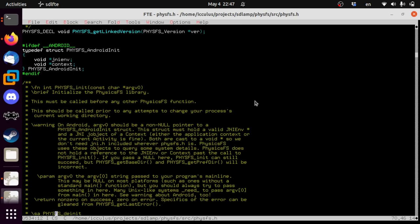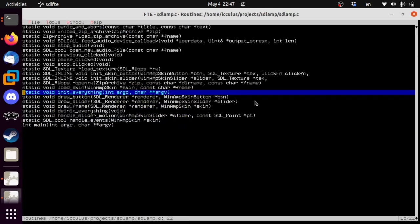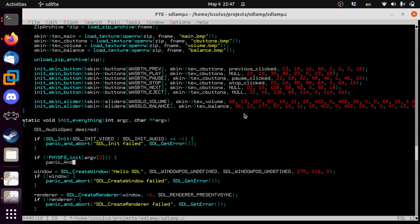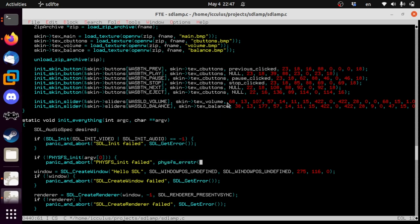PhysicsFS_Init returns non-zero on success. I like to do it this way — if something fails, you go: if not PhysicsFS_Init(rv, 0), panic and abort with 'PhysicsFS init failed' and PhysicsFS_GetErrorString. We'll show you what that is in a moment.